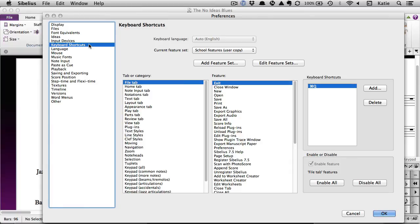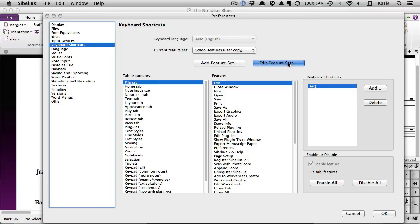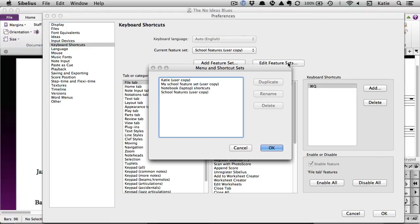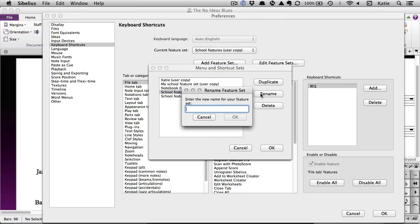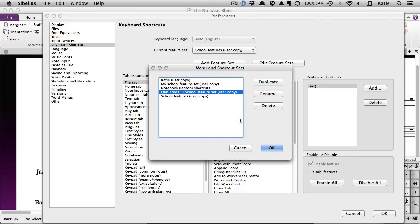You can set up a feature set from scratch by choosing Add Feature Set here, or better still, select the Edit Feature Sets option and base your new feature set on one of the existing sets in the menu here. Select the School Features Set and click on Duplicate. Then select Rename Feature Set, enter a new name, and click OK.